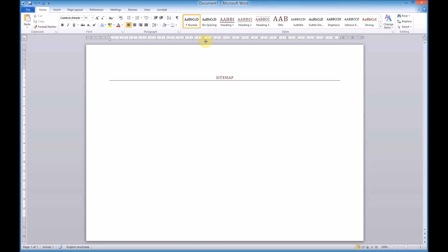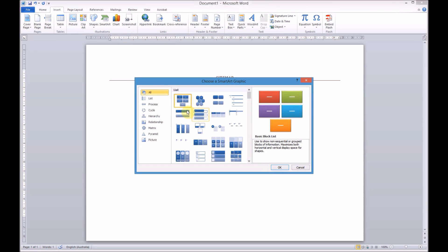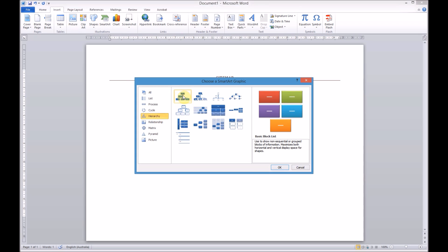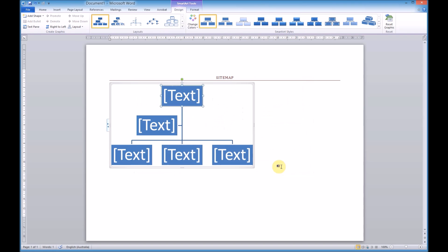To insert our SmartArt we go to the Insert menu and SmartArt right there at the top. A sitemap is a hierarchical object, so we're going to choose Hierarchy and then Organization Chart, because that works really well with sitemaps. I'll press OK.